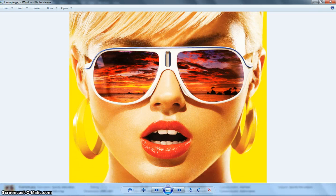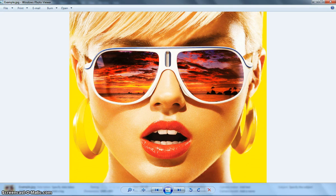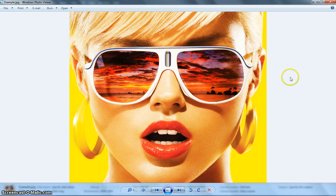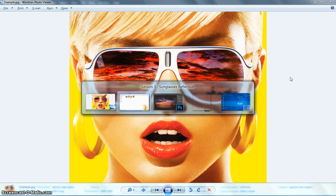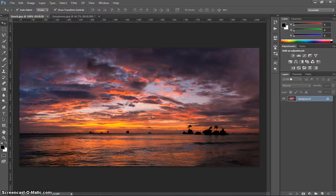In this video, we're going to be making a picture like the one you can see on your screen right now, where we've got a girl wearing some sunglasses, and we're going to put a reflection of a nice sunset in those sunglasses. It's quite an easy one, so let's head over to Photoshop and get started.